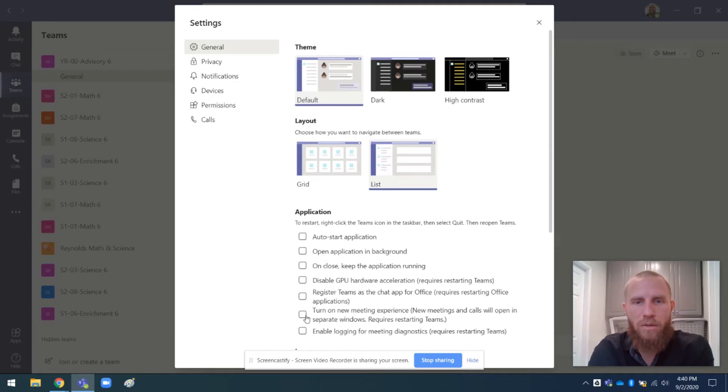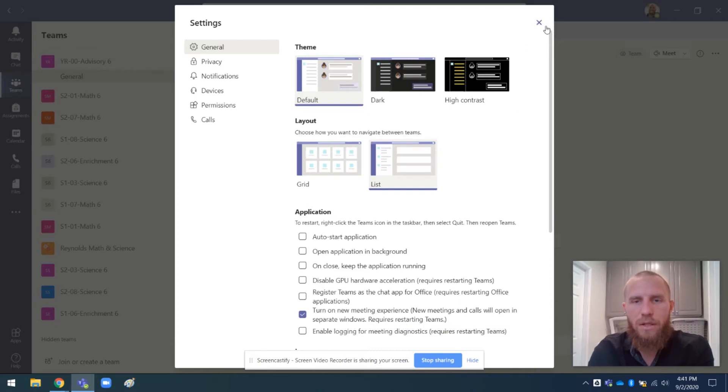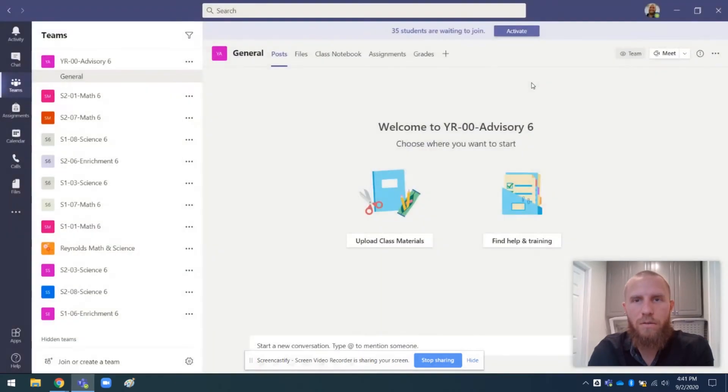And the only one I really care about is this one. Turn on new meeting experience. New meetings and calls will open in separate windows. This is what I want. So I'm going to click on that. We will need to restart Teams. May or may not need to update. So I'm going to close that.